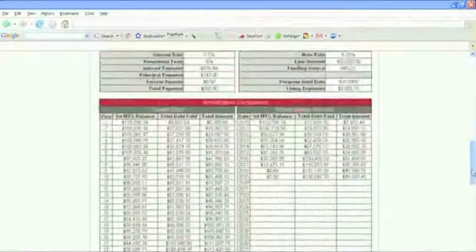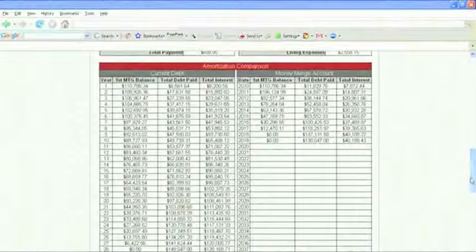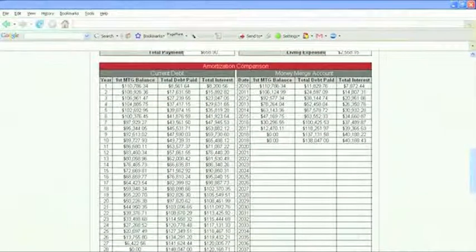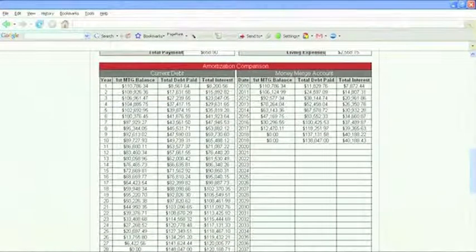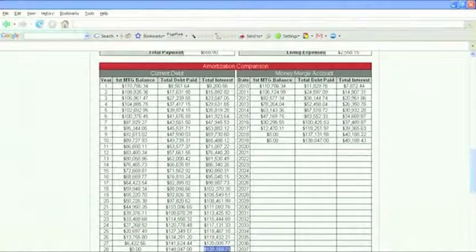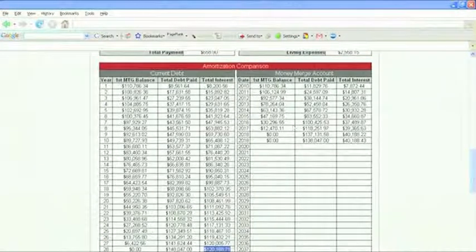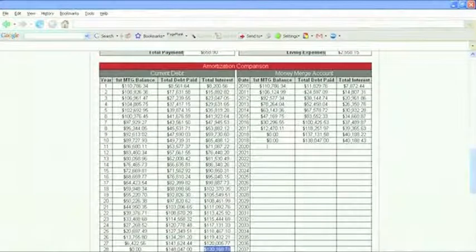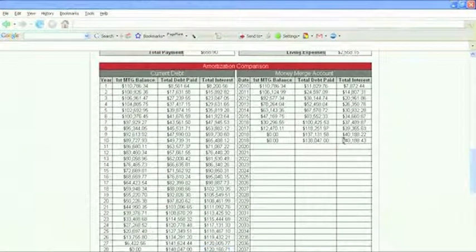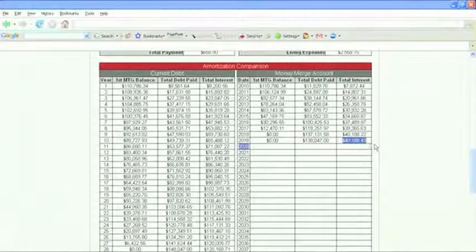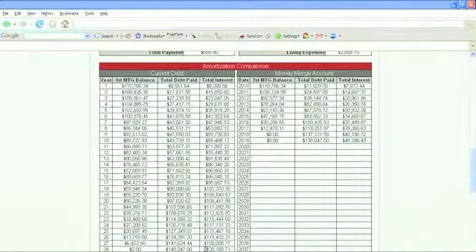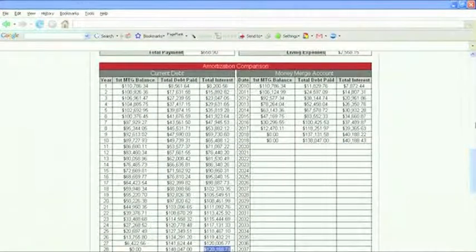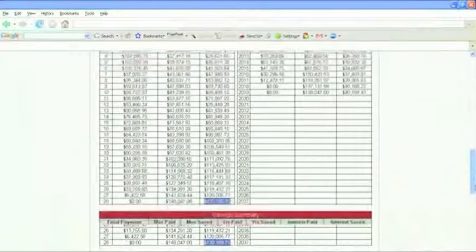I'm going to show you the side-by-side comparison of if I don't use the software. I had 28 years left on my mortgage, and I would pay a total of $120,000 in interest. If I use the software, at the end of the 9.1 years, I'll have everything paid off, and I'll pay $40,000 of interest. So it's a difference between the $40,000 and the $120,000. That's about the $80,000 savings that they said I would have.